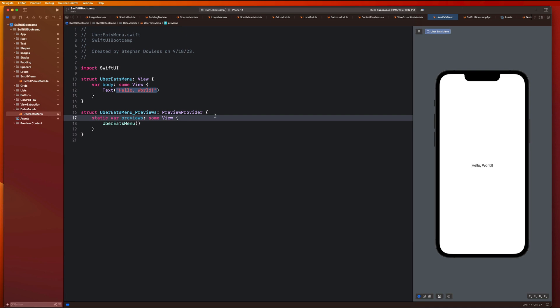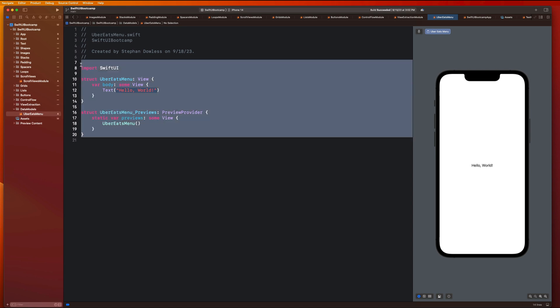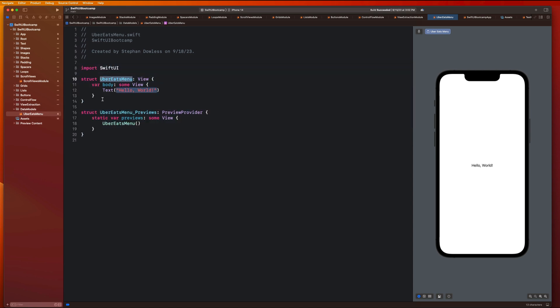Welcome back. In this video we are going to be focusing on data models in SwiftUI and how we can use them to more efficiently display information in our mobile applications. We created a data models folder and called this project Uber Eats Menu. We're going to be rebuilding this Uber Eats Menu using a data model to display information more dynamically and efficiently than when we built it back in the scroll view module.